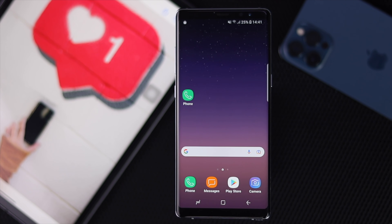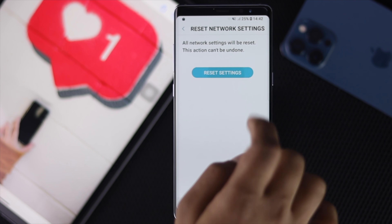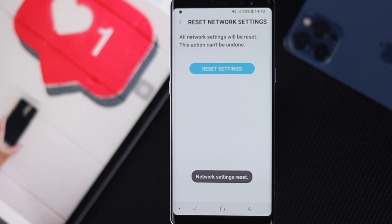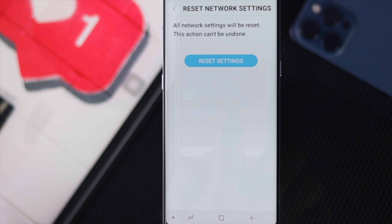If you're still having the same problem, the next thing to do is perform a network reset on your Android device.